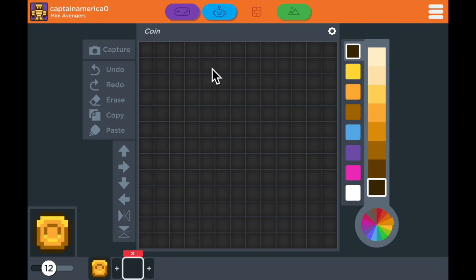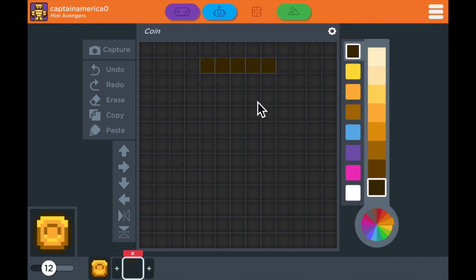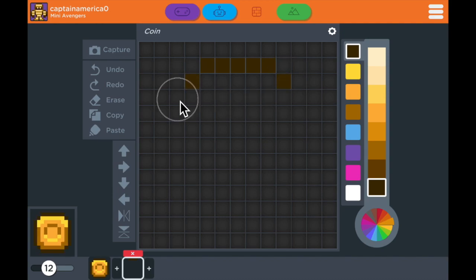So for this first frame of animation I'm going to draw my coin a little more narrow. I'm going to try and create an animation that makes the coin look like it's rotating.